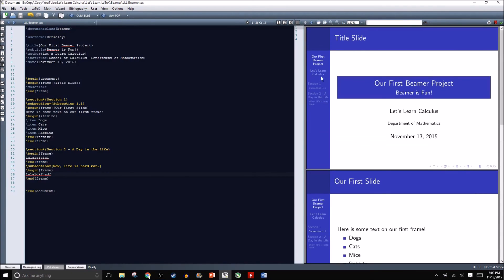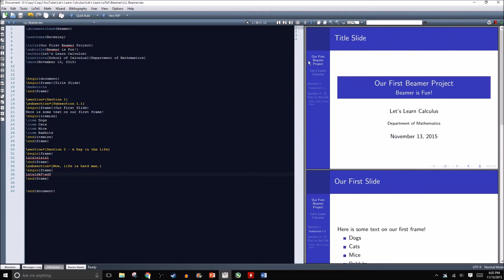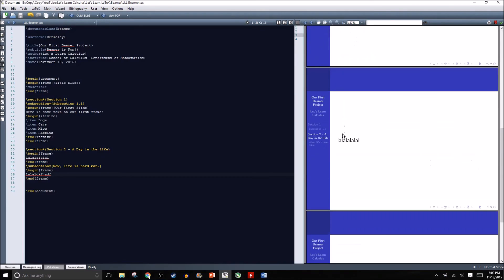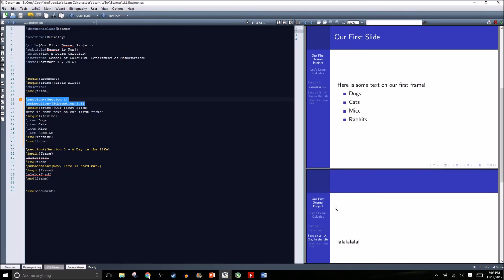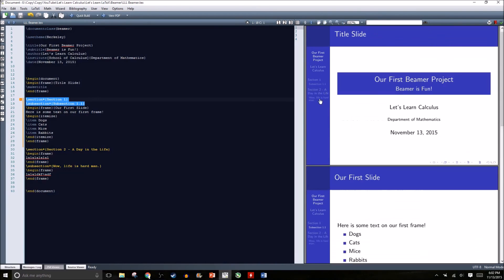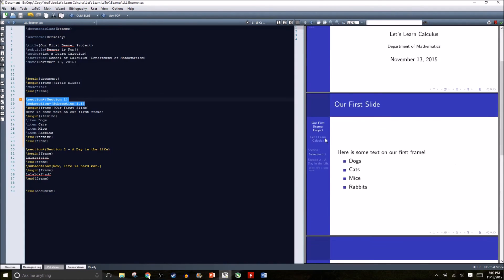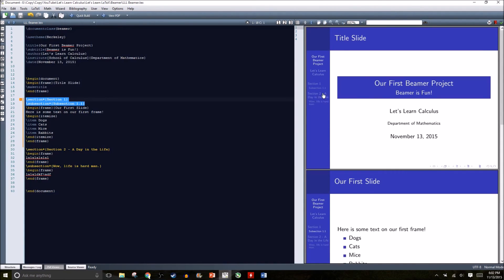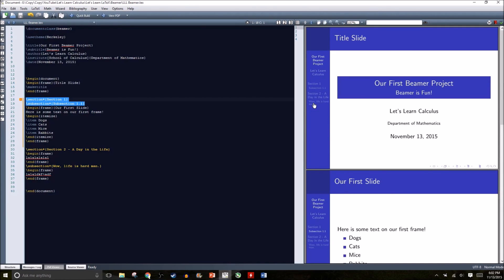If we click on section 1 from the left hand side from any of our slides, it'll take us right to the beginning of section 1. If we click on our subsection, it'll take us to the same slide because they begin at the same spot. If we click on section 2 from any of our slides, it'll take us to the first frame of section 2. If we click on subsection 2.1, wow life is hard man, it'll take us to the first frame of section 2.1.